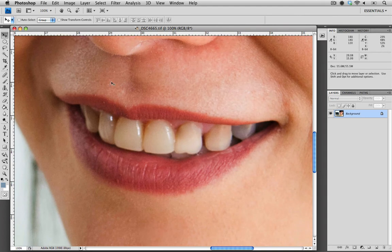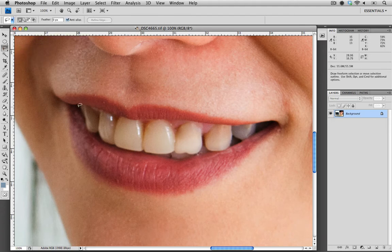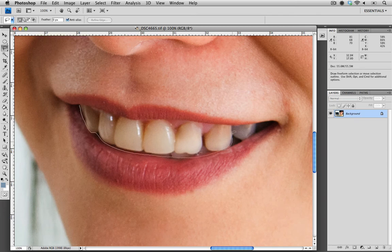The next thing we need to do is make a selection. Anytime we're making a localized color correction, we always need to select the area we're going to alter. I'm going to choose my lasso tool to make that selection. Clicking and holding on my mouse, I'll quickly trace the area I wish to alter, trying to trace within the lines.